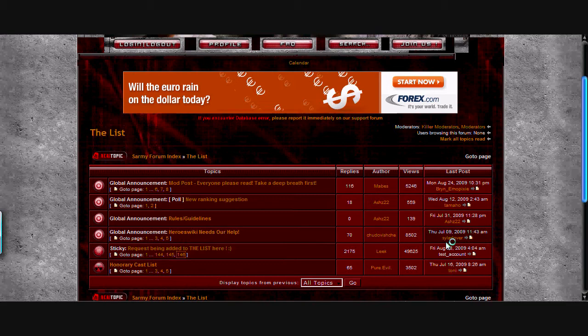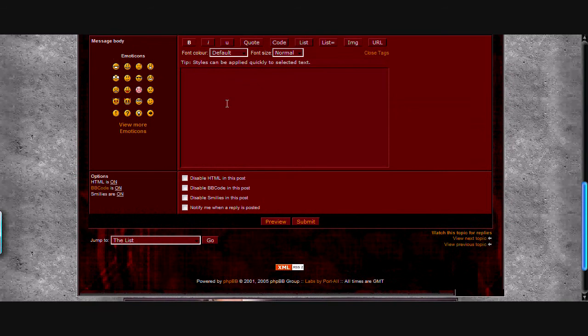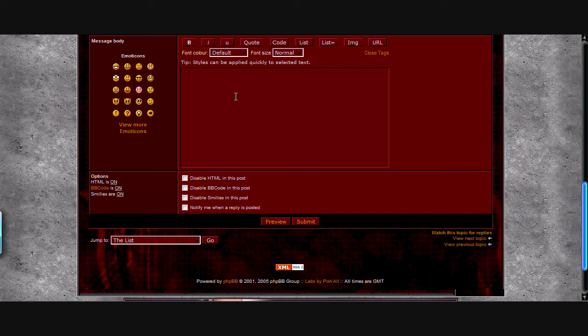Go to the last page, which is 145 right now, but won't be that later. Click that, go down, type in that you would like to be added to the list.